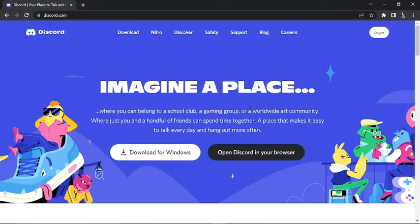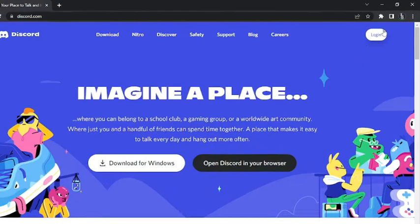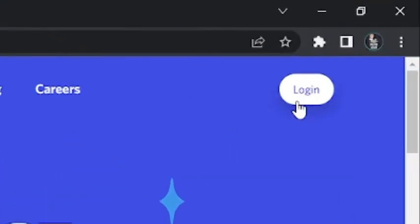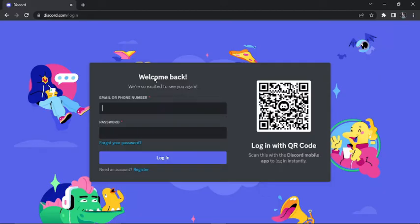So the first thing you're going to want to do is come across to the login screen. In my case, because I've come across to Discord.com, I'm just going to go ahead and click the login button in the top right-hand corner. This will take me across to the login screen, and you should have a similar screen on the Discord app as well.